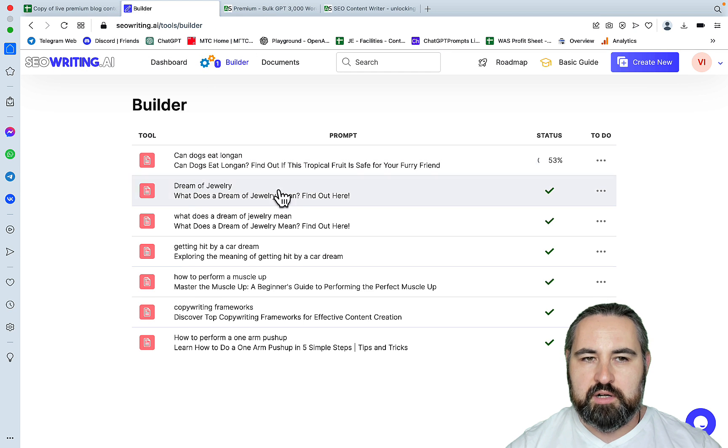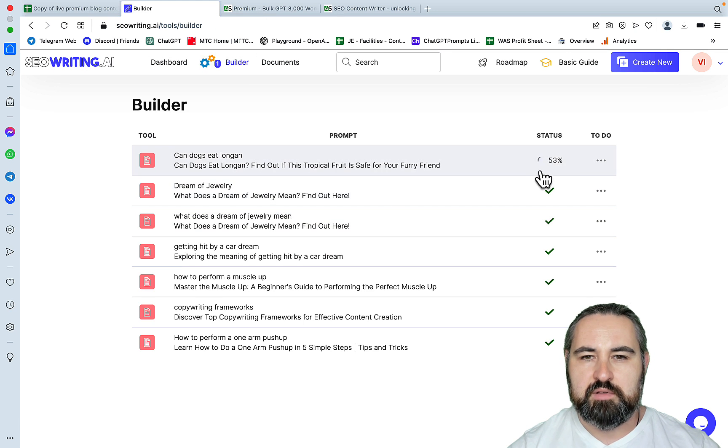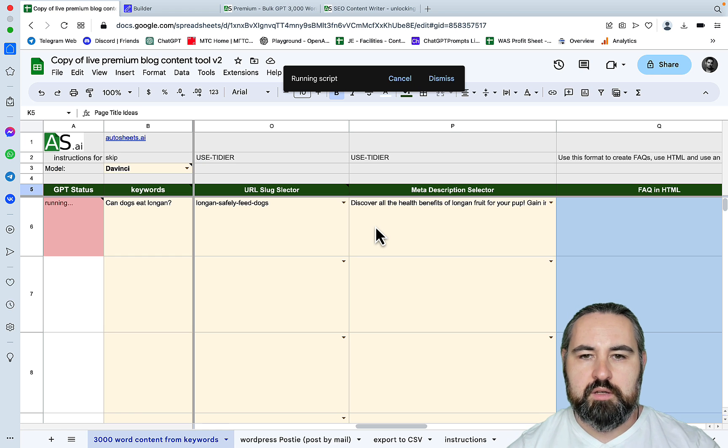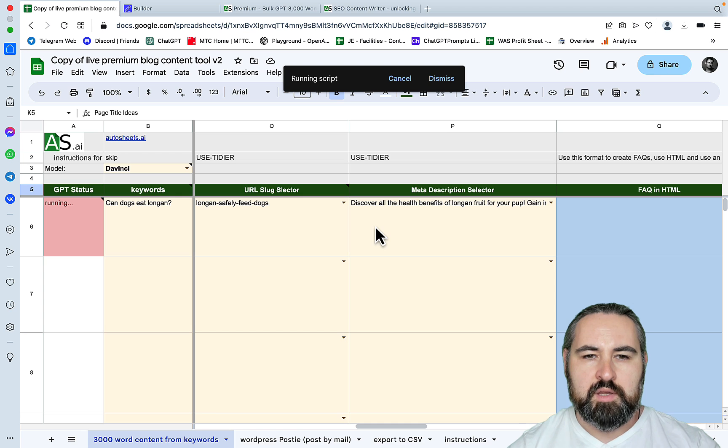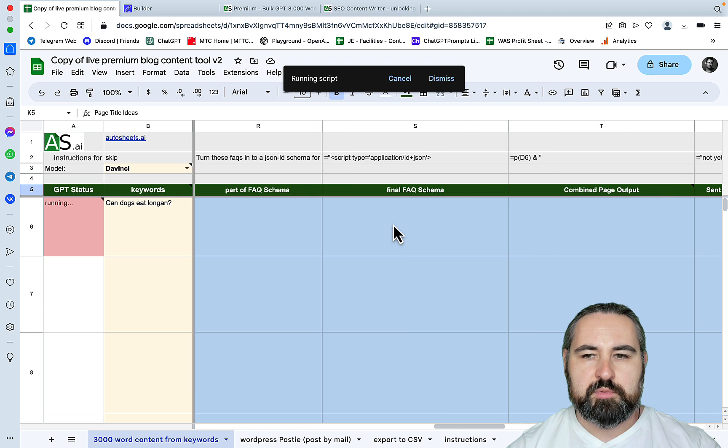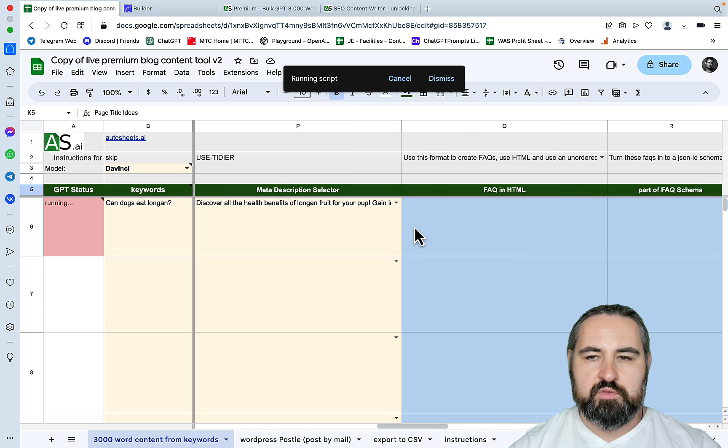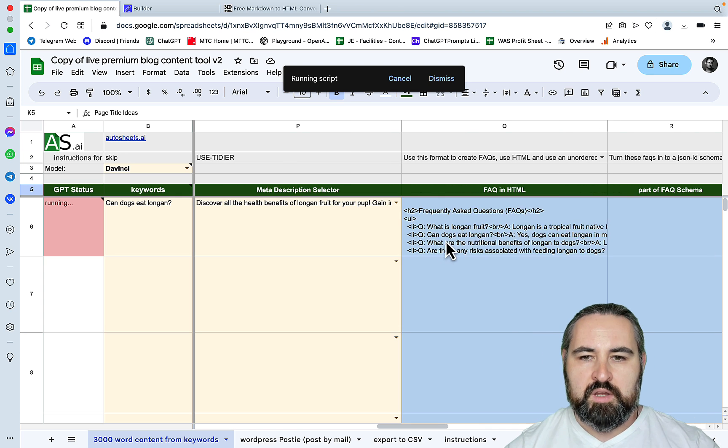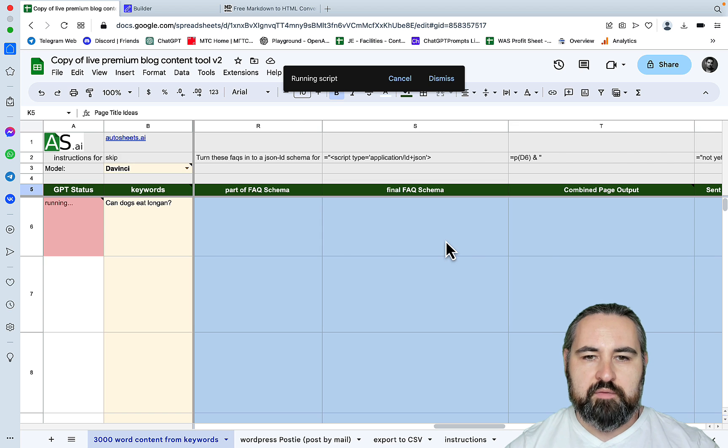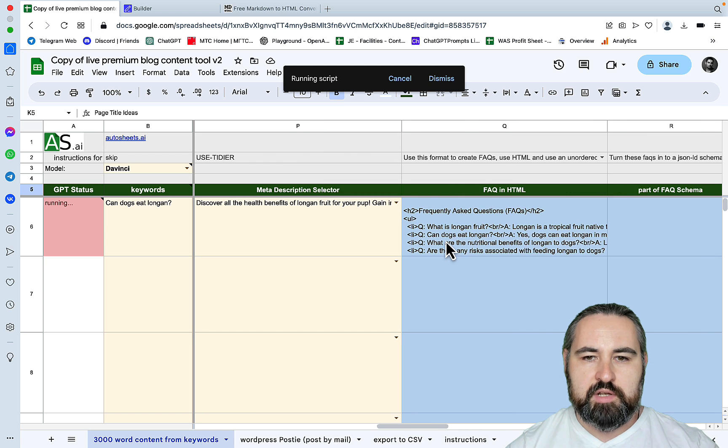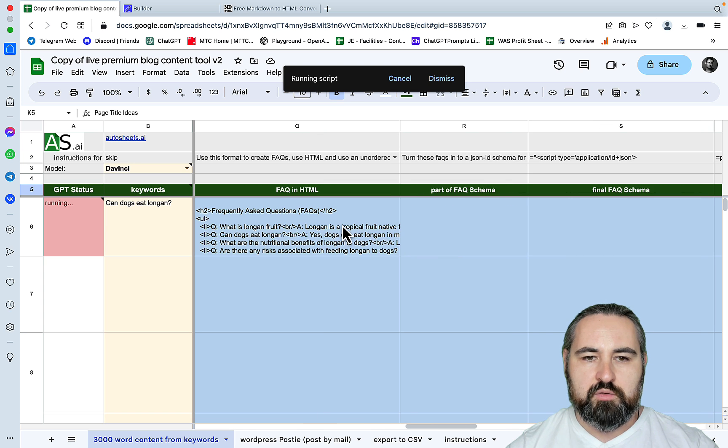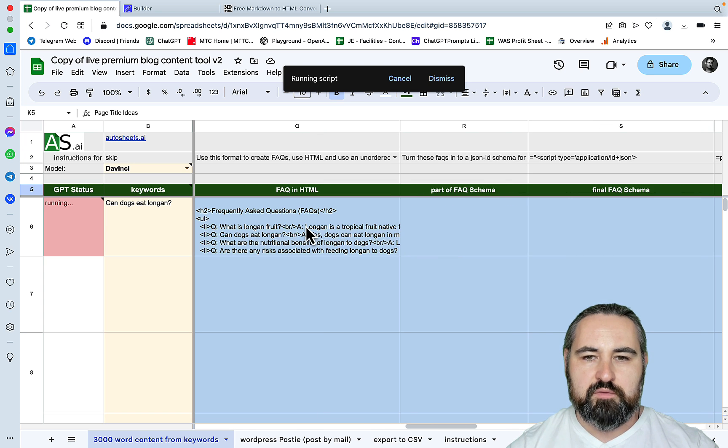So how is our article in SEO writing doing? It's halfway through. Meta description is ready and it's still running, so it's taking a while.